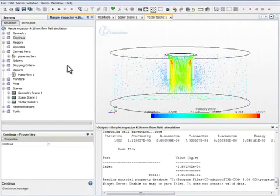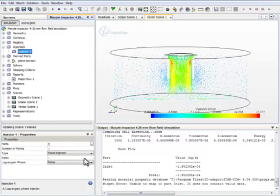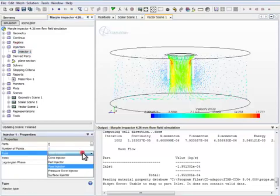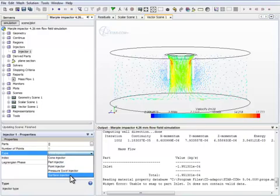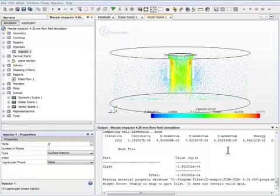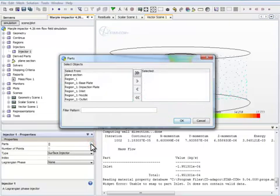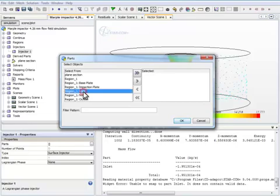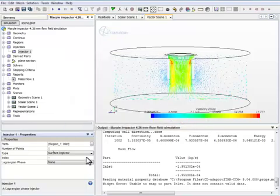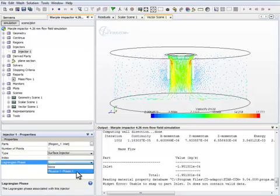Now we need to create an injector. The injector is a part in this program that's used to release particles into the control volume. We are going to make it into a surface injector. The surface injector will be based on a part or a surface within this control volume, and we need to choose that properly. Since the particles will be coming from the inlet or through the inlet, we let the inlet surface be the surface injector. And we check that the physics, the Lagrangian phase that's associated with this surface injector is phase one, which we just generated.